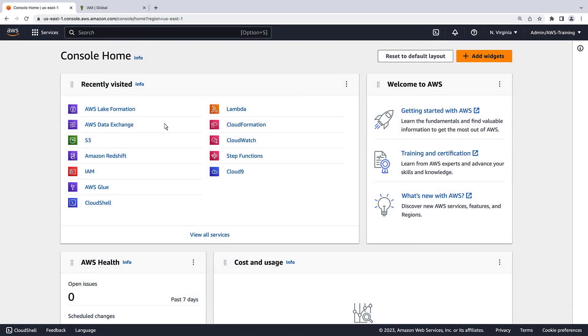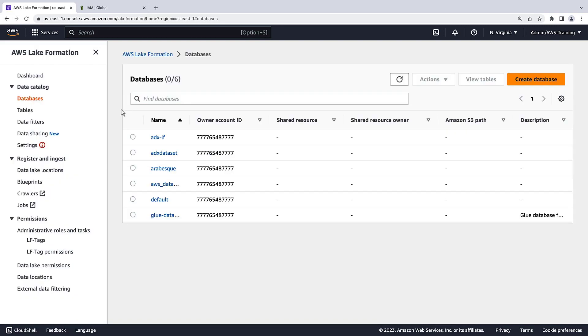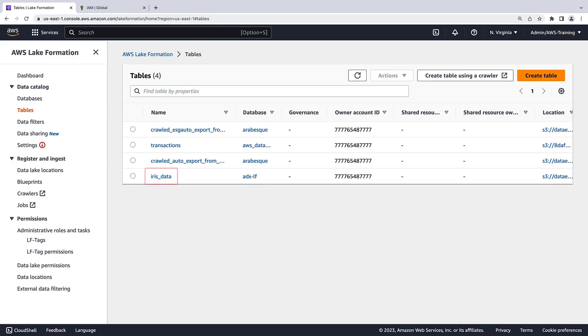To get started, let's navigate to the AWS Lake Formation console. For the purposes of this demo, we have a sample data set in Amazon S3 that has already been crawled with AWS Glue. Access to the Glue Data Catalog Database and Table is managed by Lake Formation.